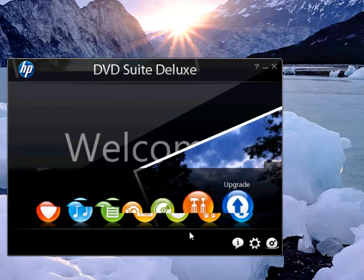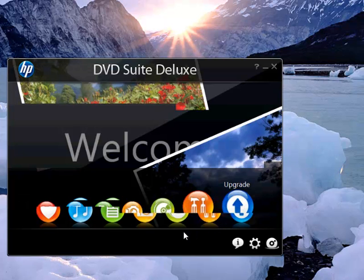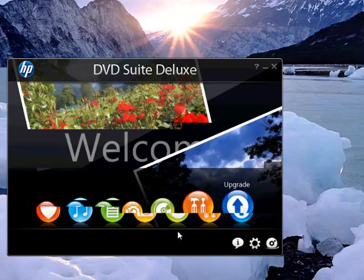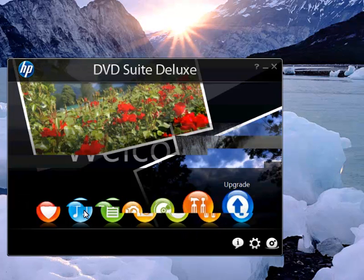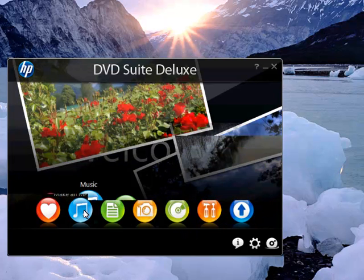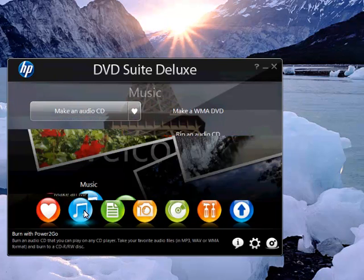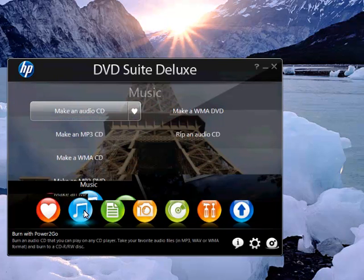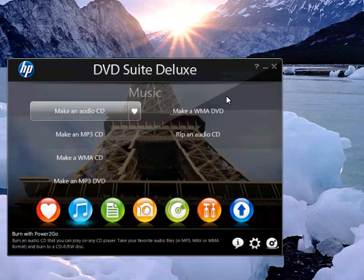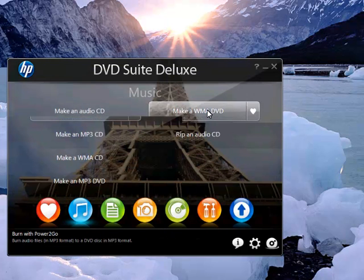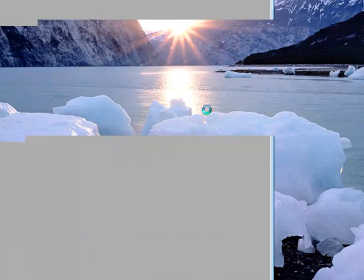Okay, now we went under the music thing there, right? That's right, the WMA DVD.